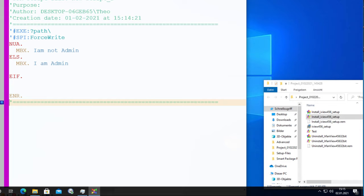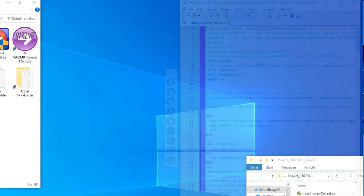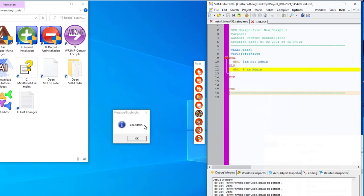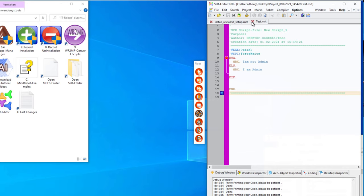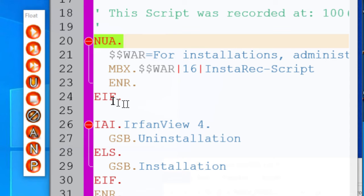I save it on the desktop as a test script. You see: 'I am not admin.' This editor, which starts when I double-click the script, is not started as administrator — that's why I get 'I am not admin.' If I close the editor and start the SPR editor for installations and run this, I will get 'I am admin' — this starts the script as administrator.